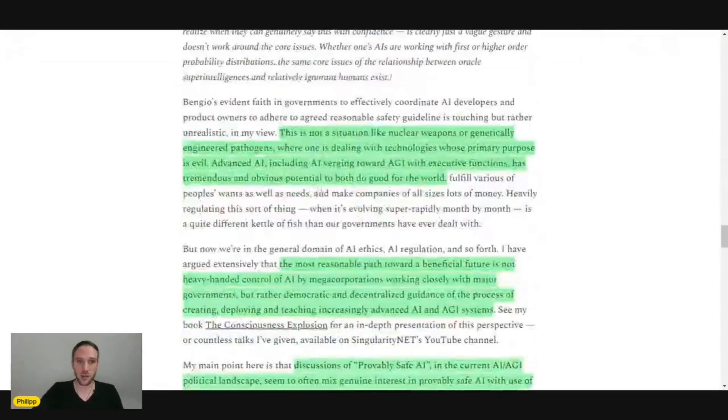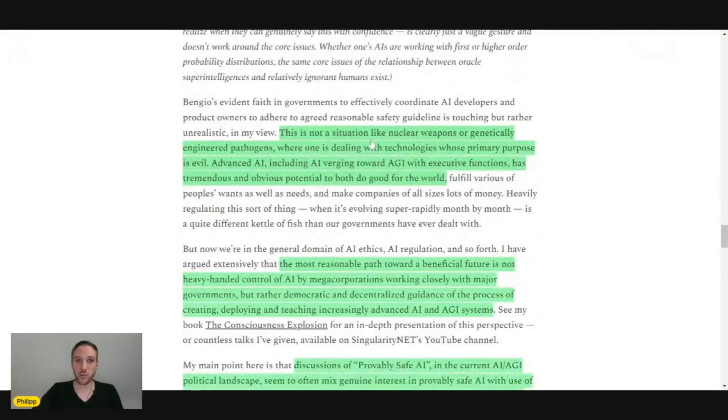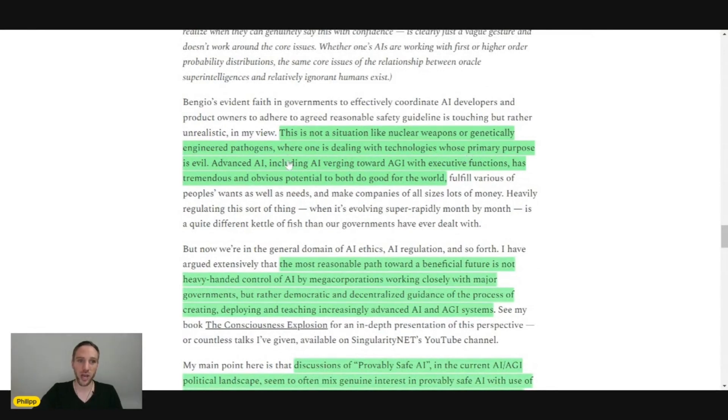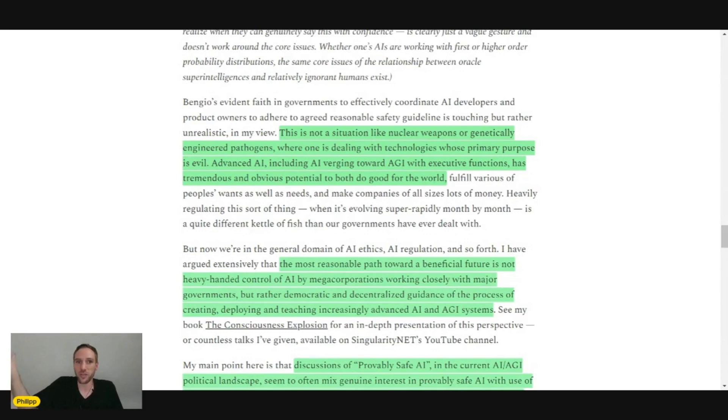This is not a situation like nuclear weapons or genetically engineered pathogens, where one is dealing with technologies whose primary purpose is evil.